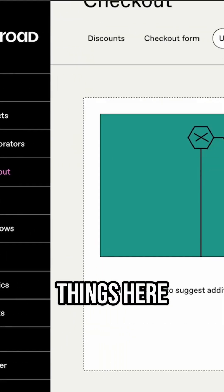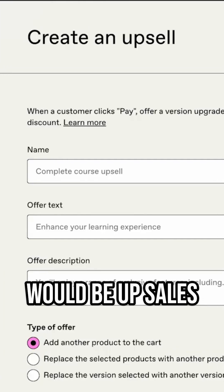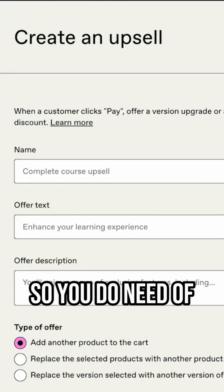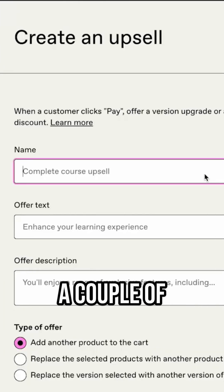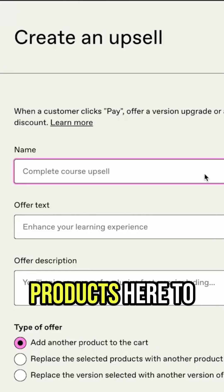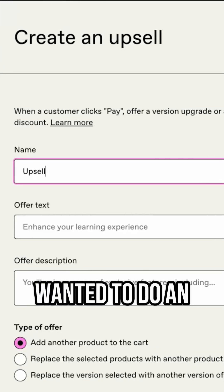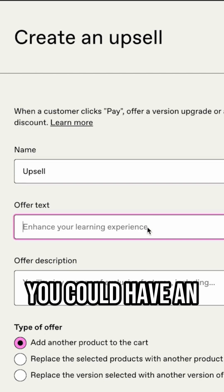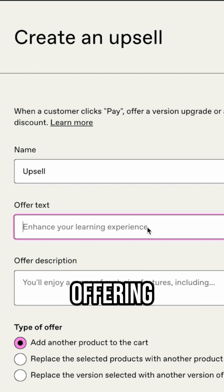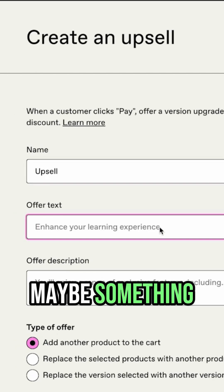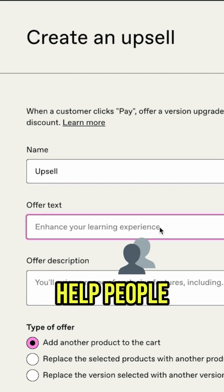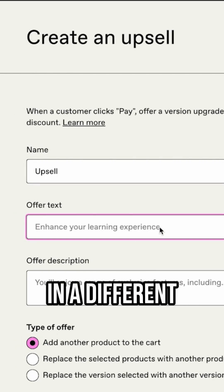Some other things here would be upsells. So you do need, of course, a couple of different products here to do your upsells. But if we wanted to do an upsell, you could have an offering, maybe something that's going to help people in a different way.